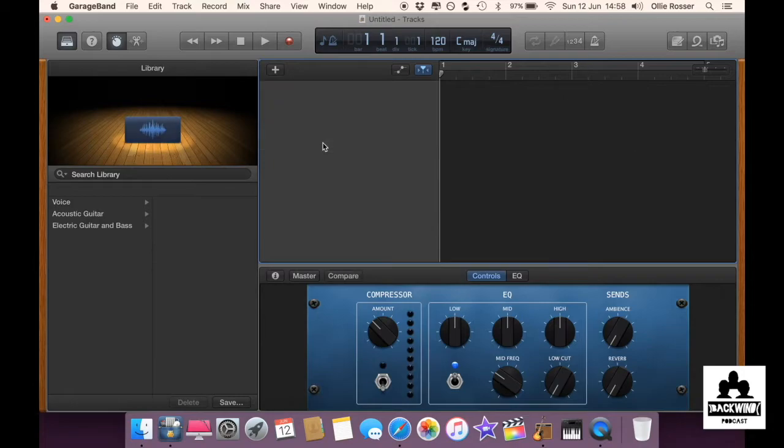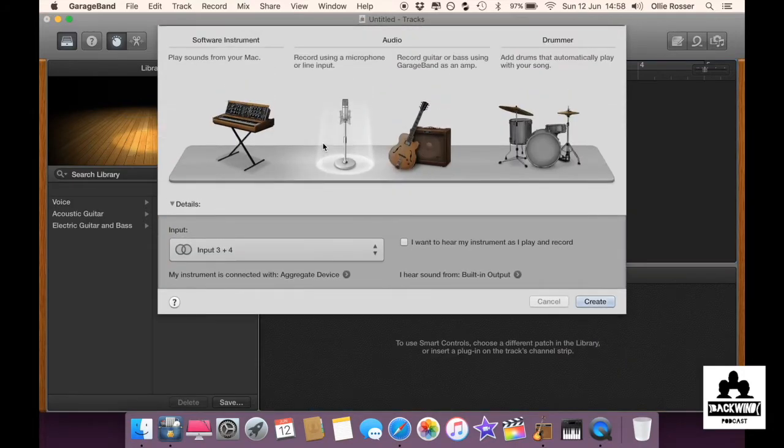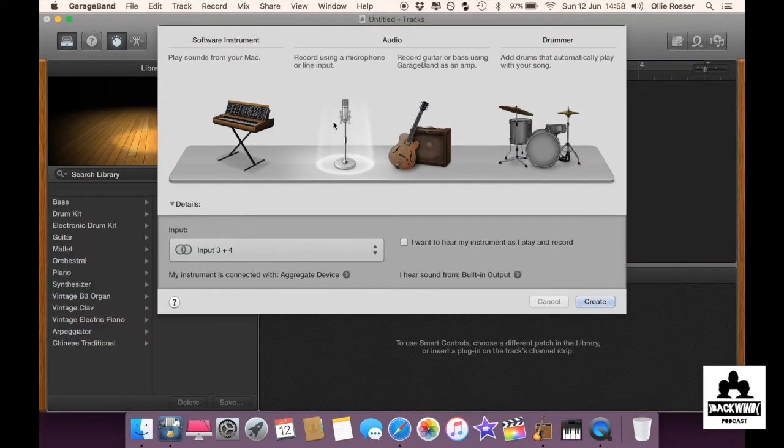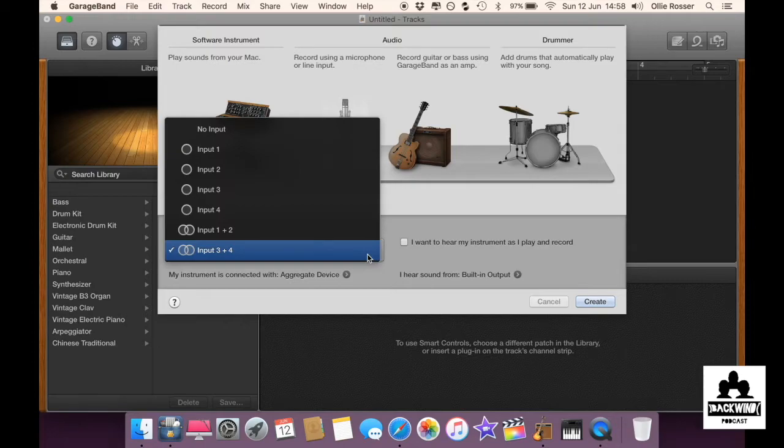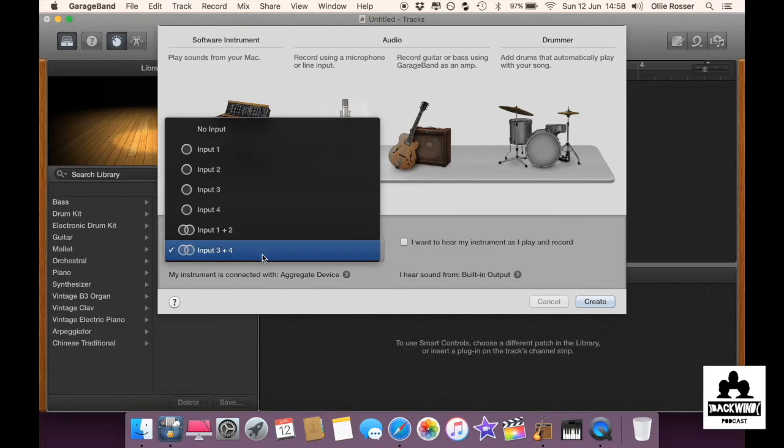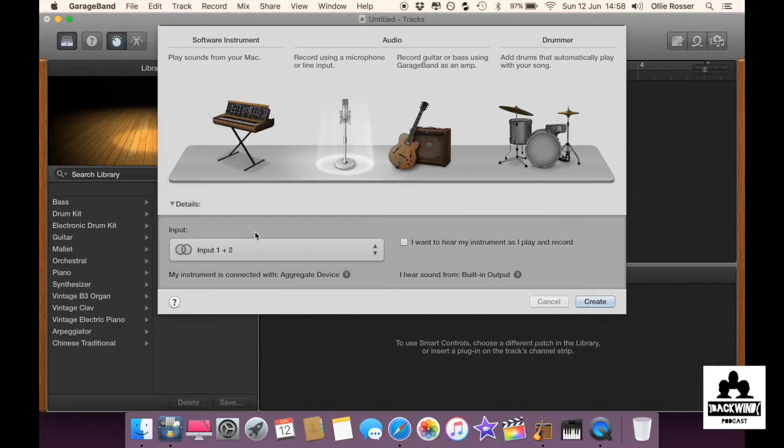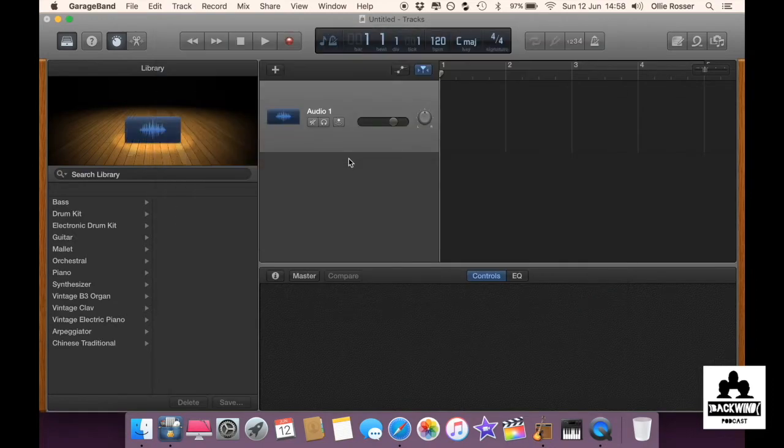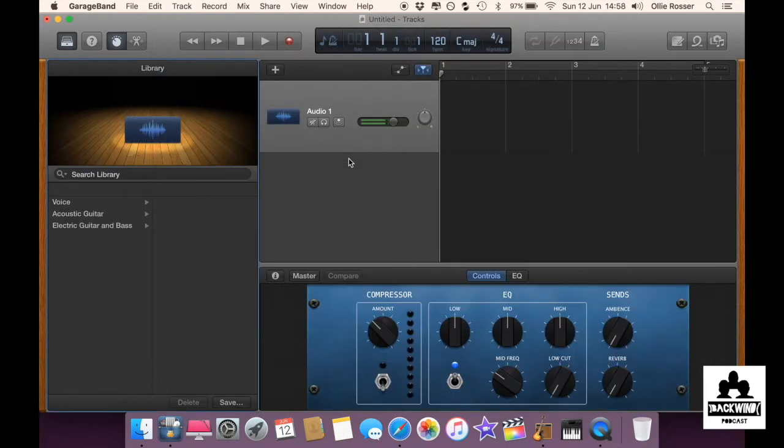And then you want to delete that and start a new audio track. So make sure the microphone is selected and down here click input one and two. If you're using three microphones, there'll be one each for one and two, three and four, five and six. I'm pretty sure one and two will be your Rode and then so on as you tick them.